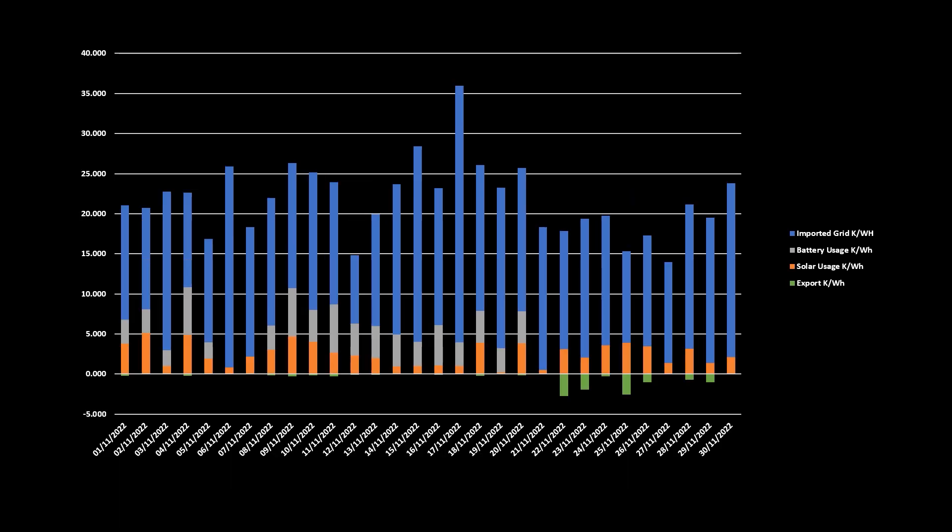And finally, November last year, and I think with the export data now showing as well, you can now see the impact of not using the battery and where the excess was sent to the grid. Thankfully, not too much given the time of year, and we are now getting paid for that export, although not that much, as November's export income was the grand total of £1.96.